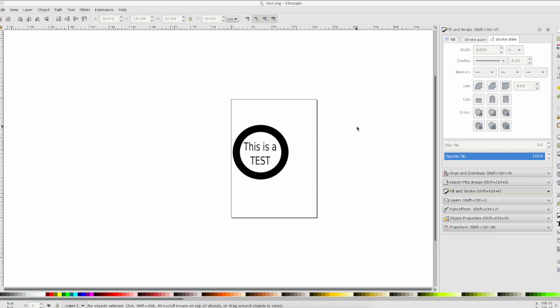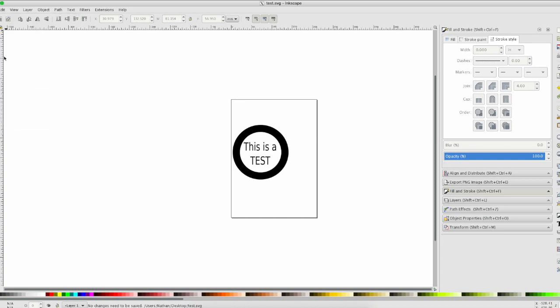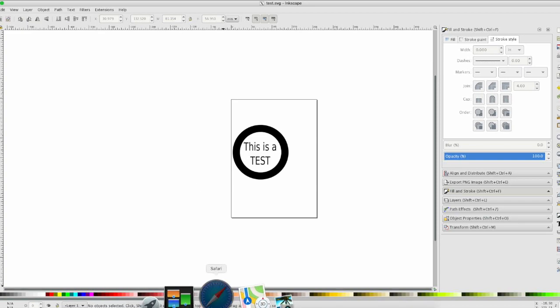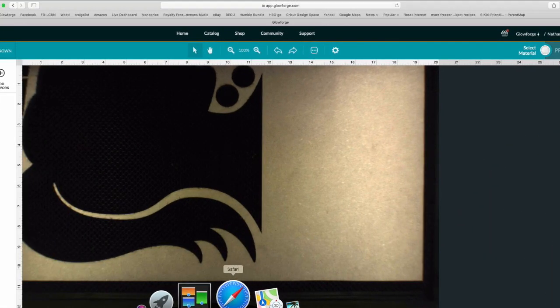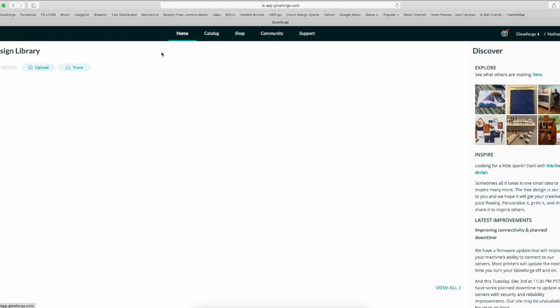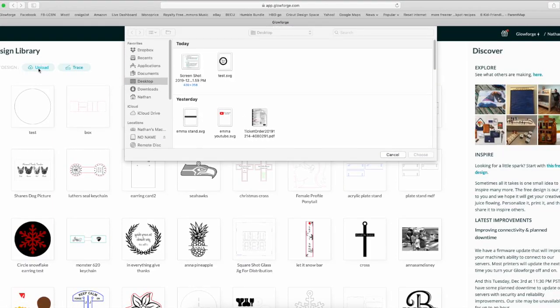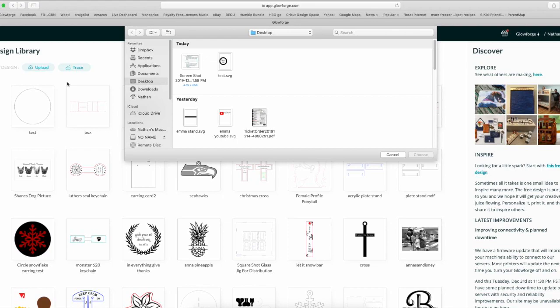So I have a little test drawn here, and I'm going to show you what happens if I just save this file and try to upload it to the Glowforge. I save the file, go over to the Glowforge software, go back home, go to upload, and choose the file. It should be this big fat circle saying 'this is the test.'